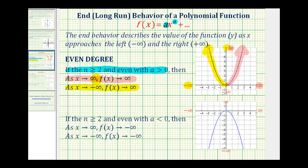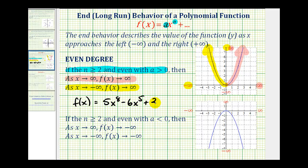This will always be the case when the degree is greater than or equal to two, even, and the leading coefficient is positive. For example, for the function f of x equals 5x to the eighth minus 6x to the fifth plus 3x squared minus 2, the end behavior will be the same as described here — determined just by the degree and the sign of the leading coefficient.